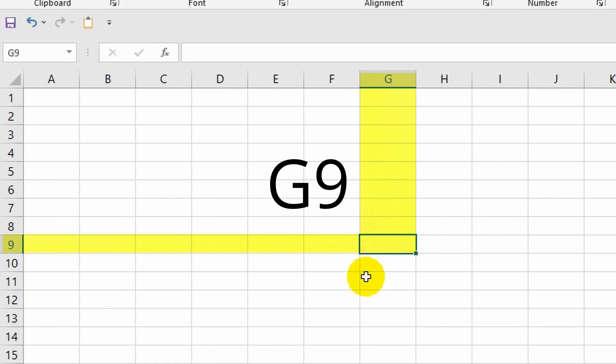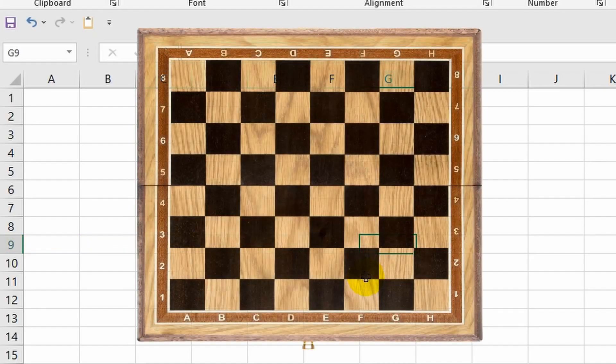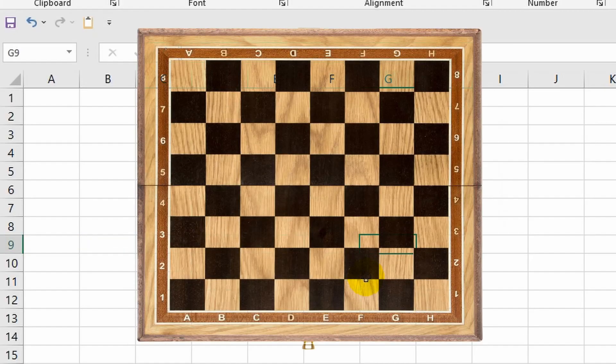For example, right now I have a cell selected, and as you can see it is in column G. Now let's shift our attention to the rows and we can see that it is located in the ninth row. So we have column G and row nine, which means the cell address is G9.